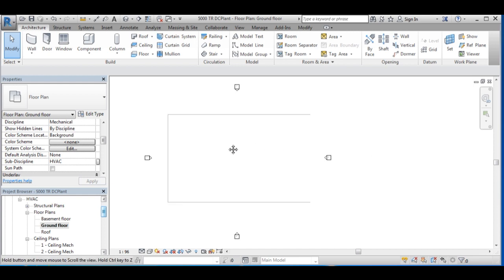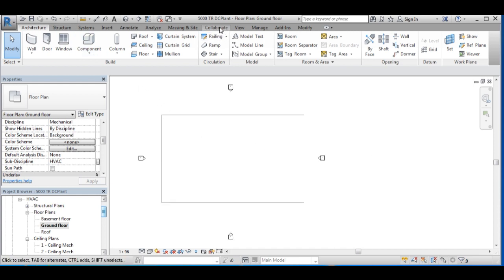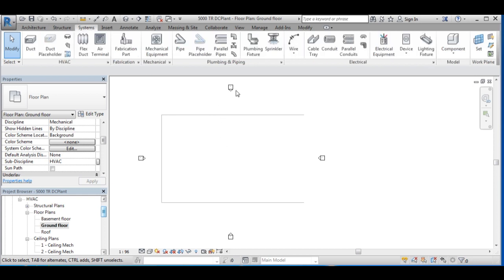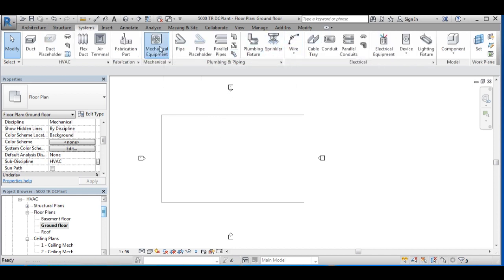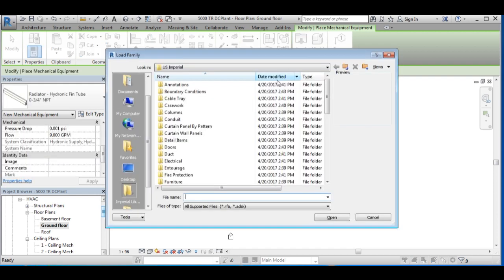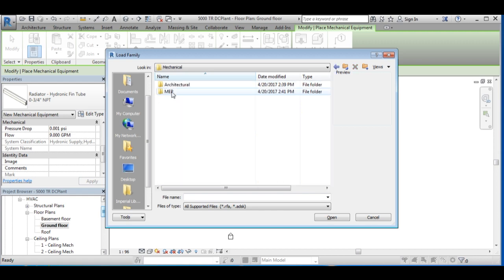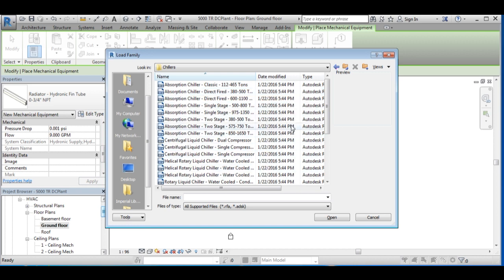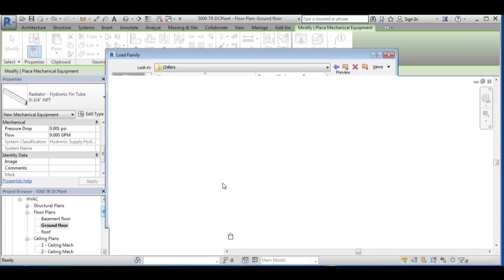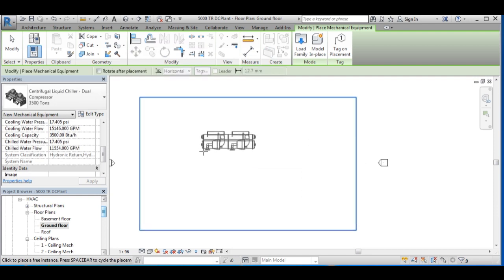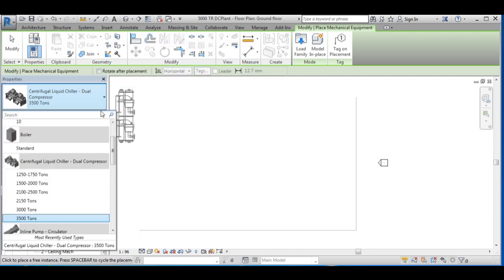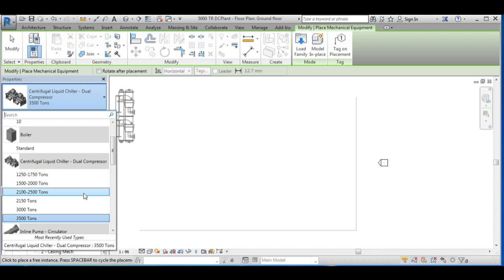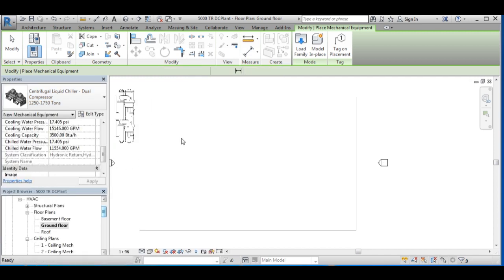Now I want to lay the main equipment on the floor. Let's start with chillers on the ground floor. Go to load family and choose a chiller. I am going to choose a double compressor centrifugal chiller. The capacity of the chiller is to be 1,250 tons, so I have to put 4 chillers to obtain 5,000 tons.